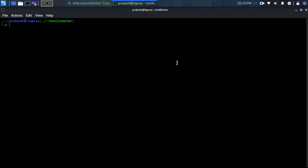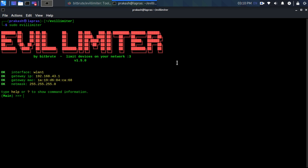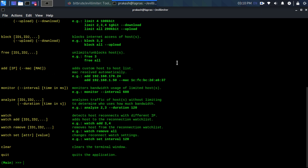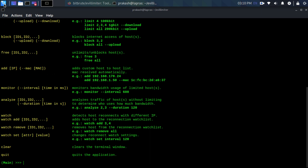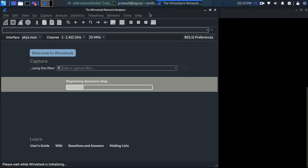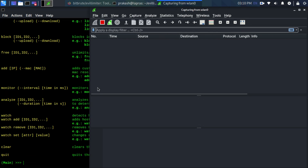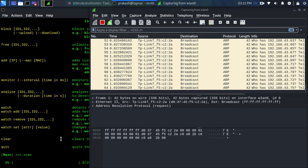Now evil limiter is installed. Open Wireshark to analyze the traffic. Now type 'scan' and hit enter to scan the whole network. This command uses ARP pings to find the MAC address of each device connected on the network.